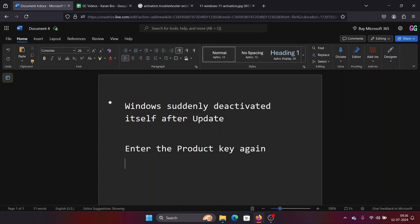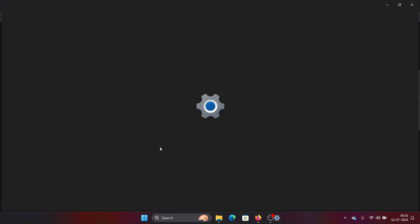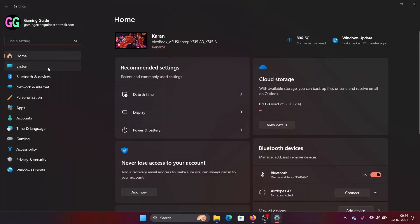Lastly, if you have an OEM system, a Cloud Reset is a good option. In an OEM key situation, when you restart the system, the operating system picks up the key from the computer itself — so it will work.